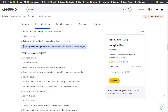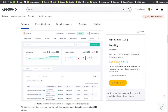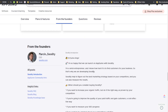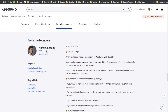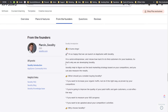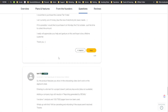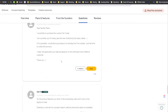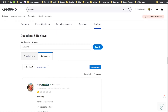Looking at AppSumo reviews: Long Tail Pro has 37 reviews and about 2.1 tacos out of 5. SEOtity has 4.2 tacos out of 5 with 31 reviews. From a review standpoint, SEOtity wins. You can see the CEO, Marcin, is doing a great job on the tool — I spoke to their support and they were very helpful.